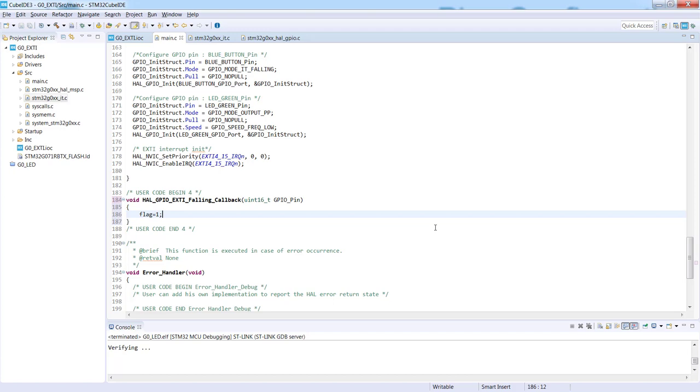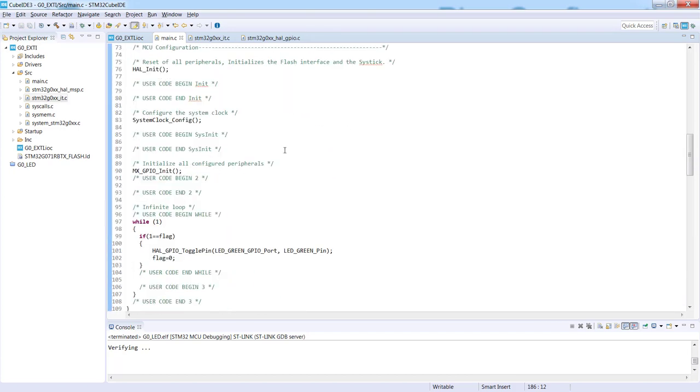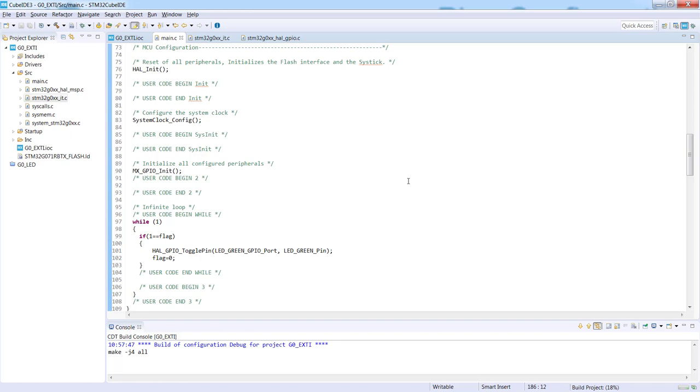And as you remember, what we need to do within the interrupt procedure is to set the flag. So I set the flag. I save the code and I'm trying to build it. I click the hammer icon.